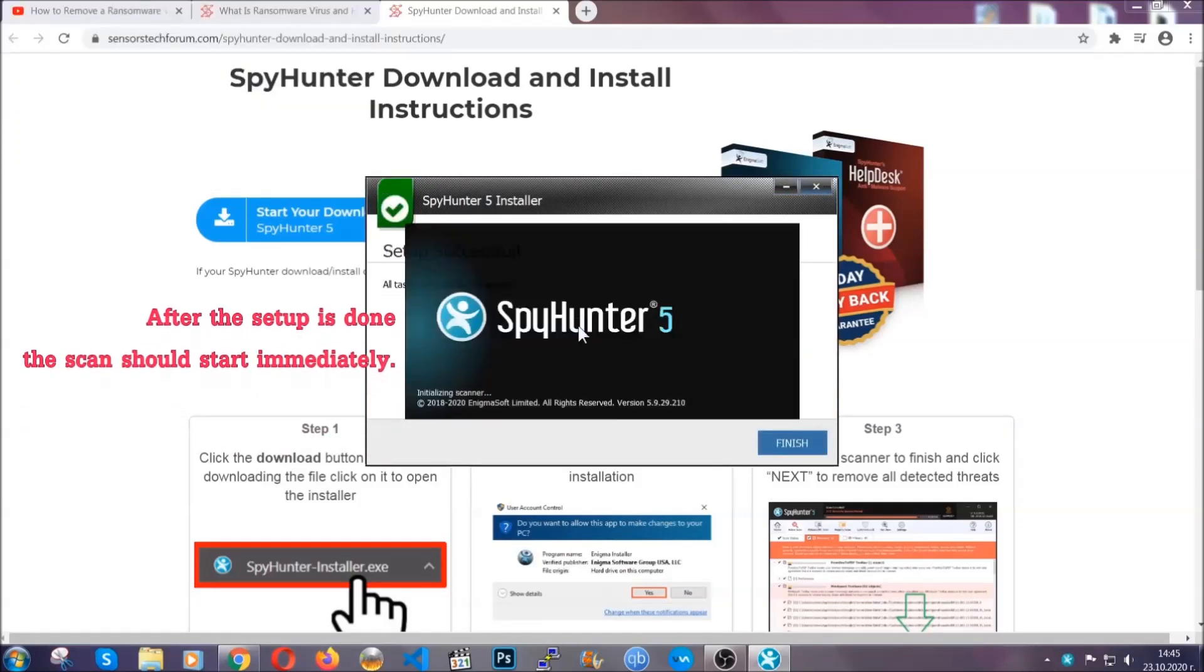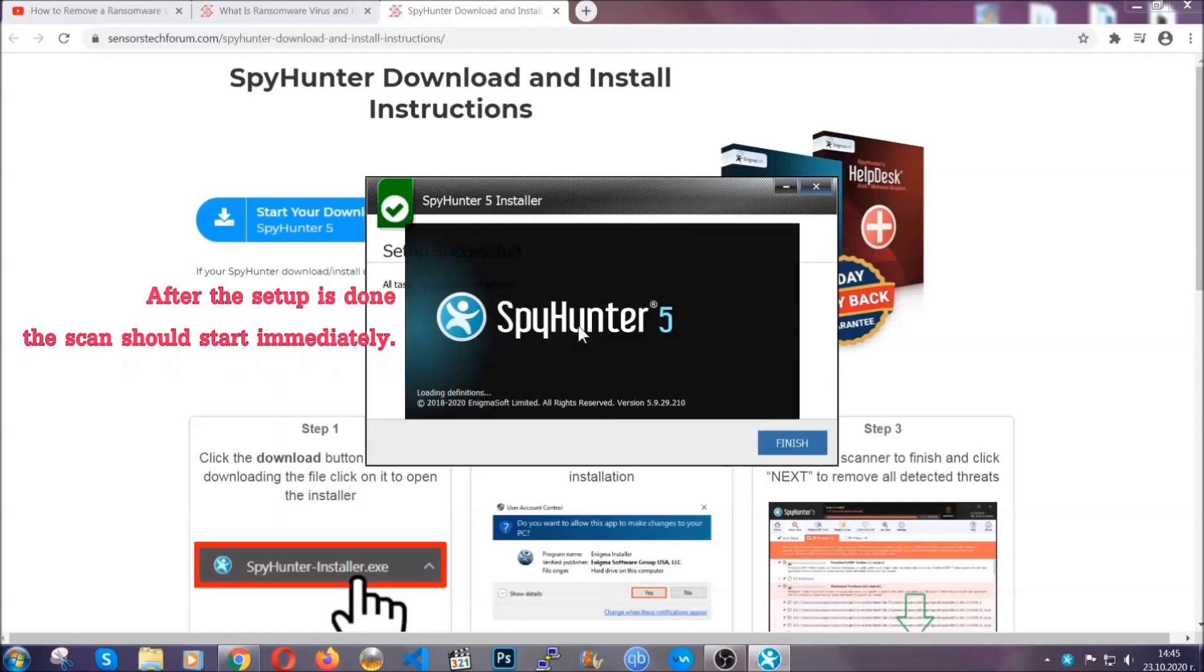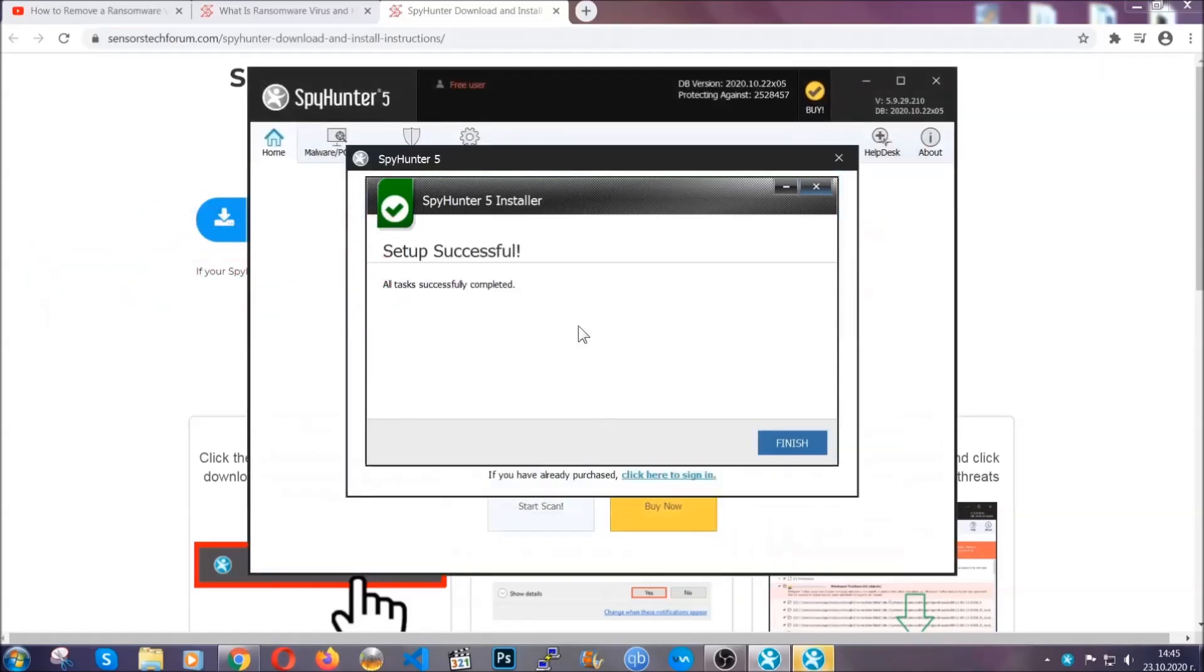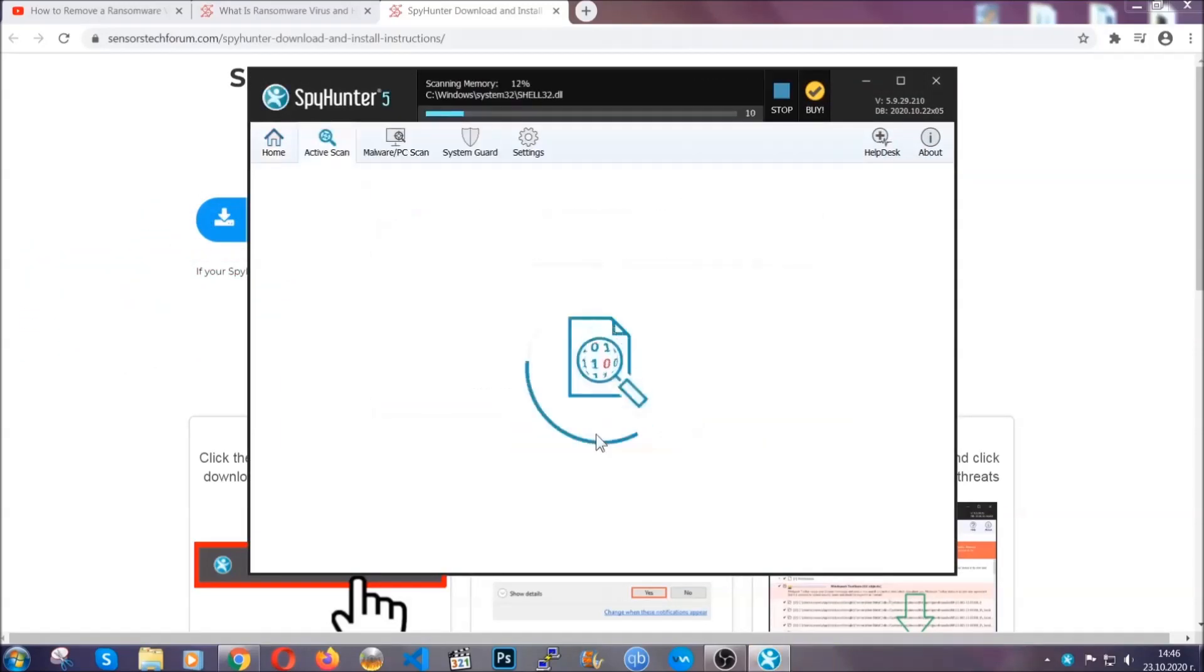After the setup is done, this scan should start automatically. When it's done, you click on finish and the scan is going to start.